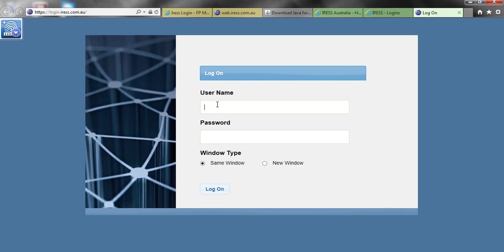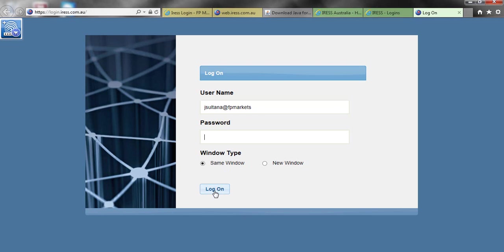The only difference with logging on through the Iris platform is your username will be a little bit different. Instead of just typing your six digit account number, you need to type your six digit account number, in this case my staff logon, and then at fpmarkets. Your password will still be the same. Leave this set to the same window and hit logon. This will also get you through onto the Iris platform.